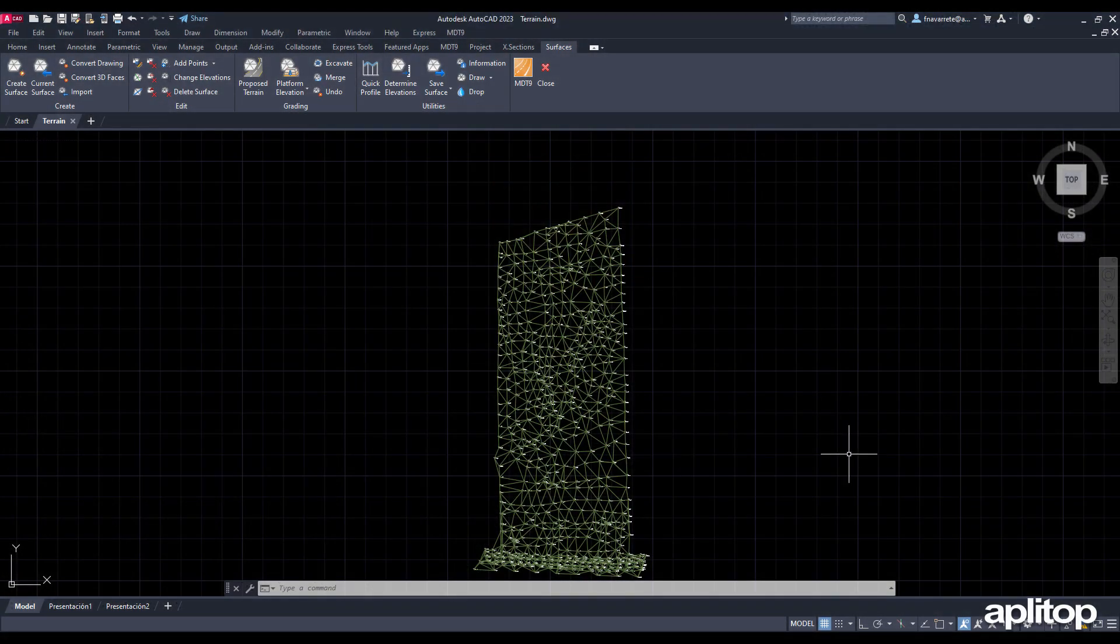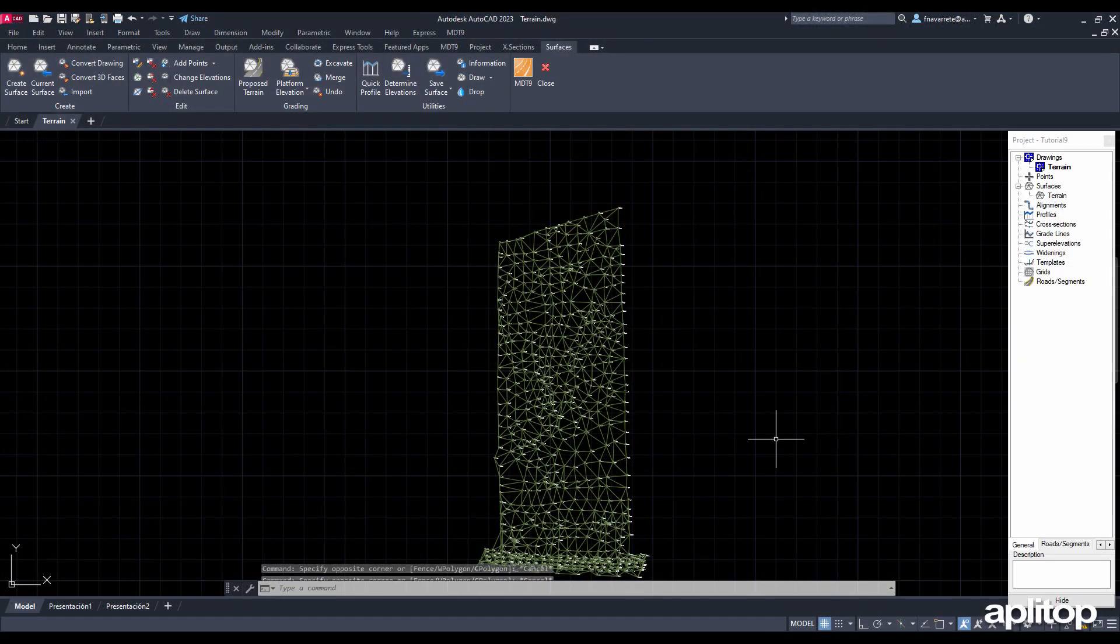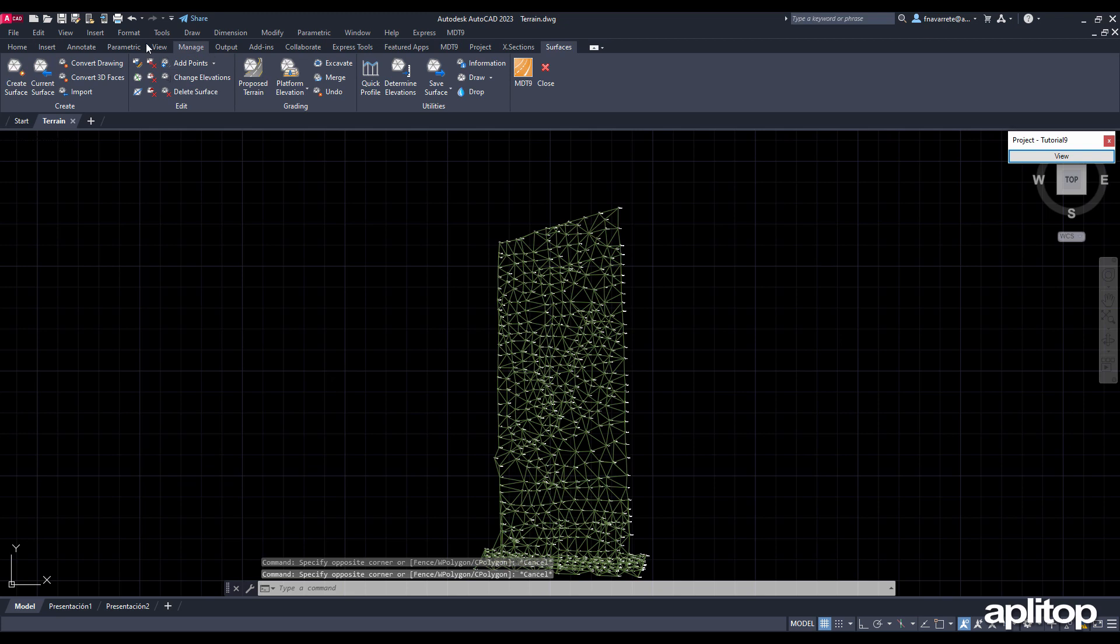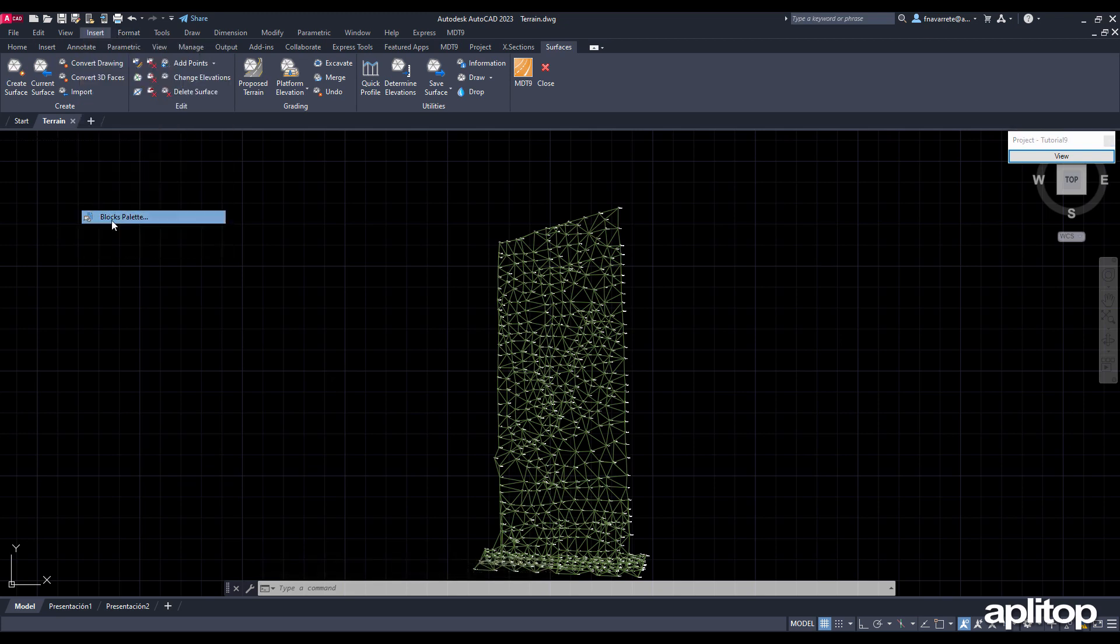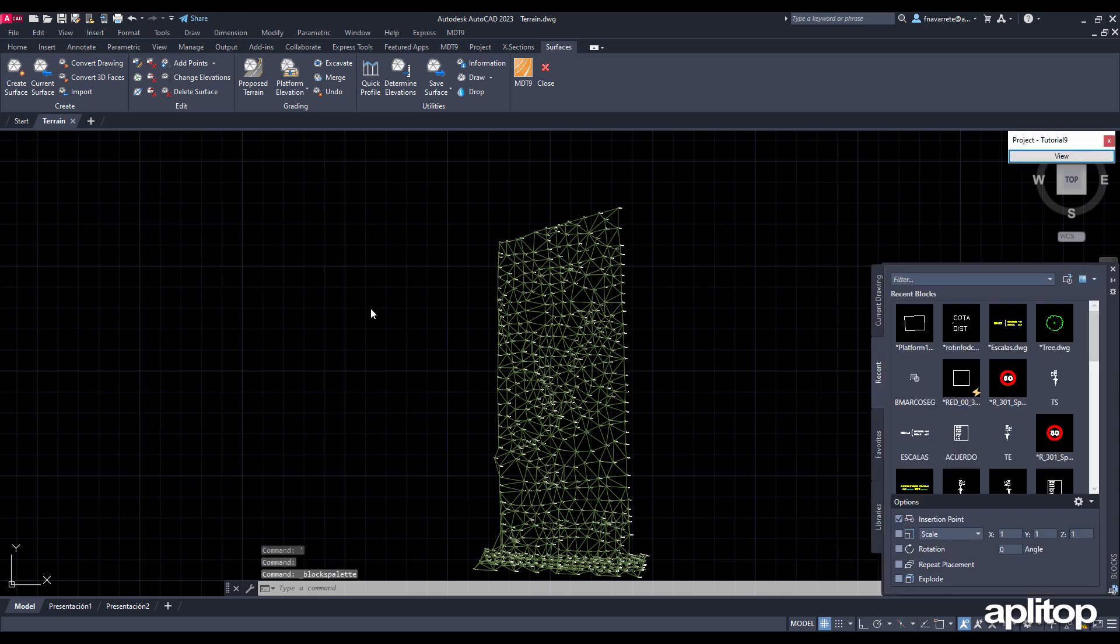This video explains how to perform grading or excavations from a previously defined digital terrain model. We start by inserting a block with the outline of the platform to be created.